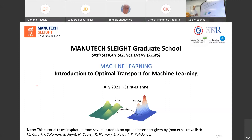Optimal transport is a very old theory that has been created by a French mathematician in 1781, but it has received tremendous interest from the machine learning community during the past decade.